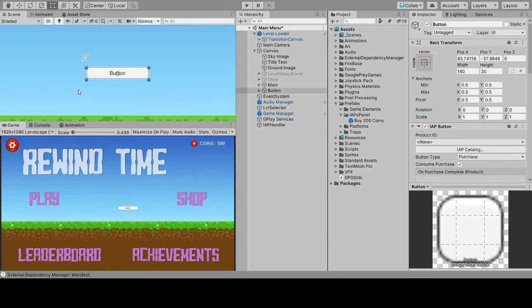The payout setting controls how the button's payout works — whenever the player purchases something, the value changes accordingly. I would recommend not changing this unless you know exactly what you want to achieve. You can skip this part if you're unsure.